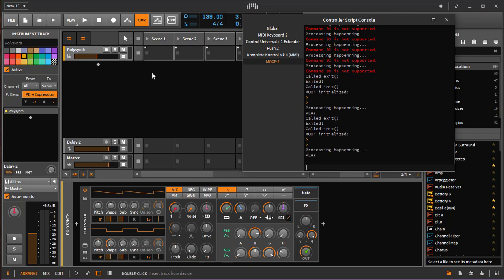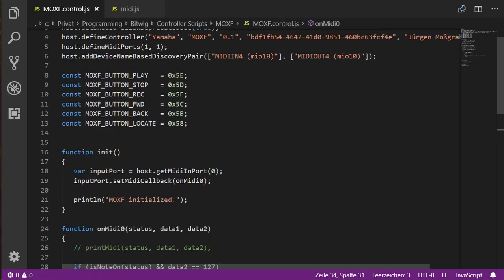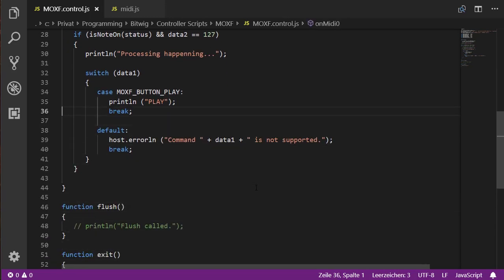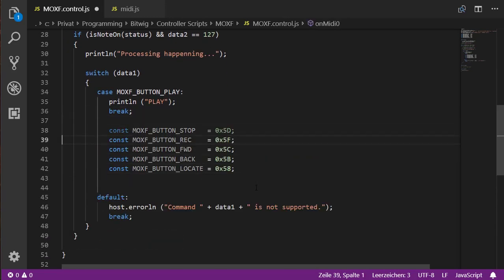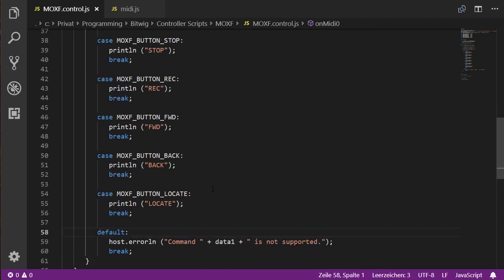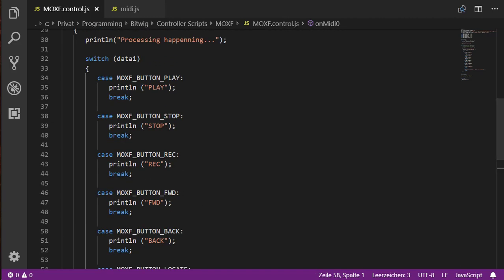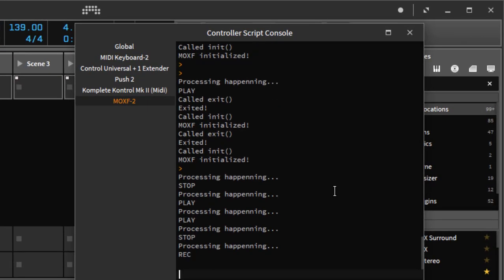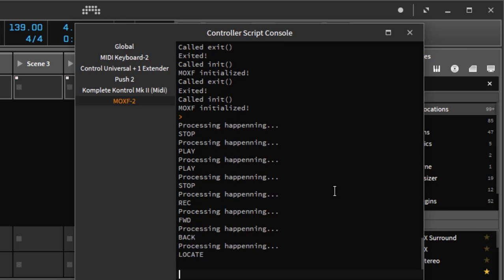That works exactly the same as before. Now we need to create the same cases for all the other buttons we want to implement. I fast-forwarded that for you because it's boring to watch me type — we now have a case for all the constants, and for each one we output what we intend to do when that button is pressed. Testing it: play, stop, record, forward, backward, and locate — all the buttons are working quite nicely.